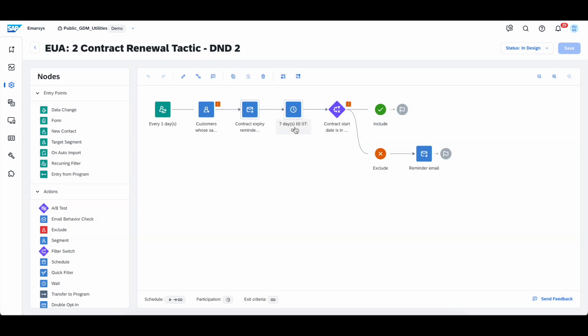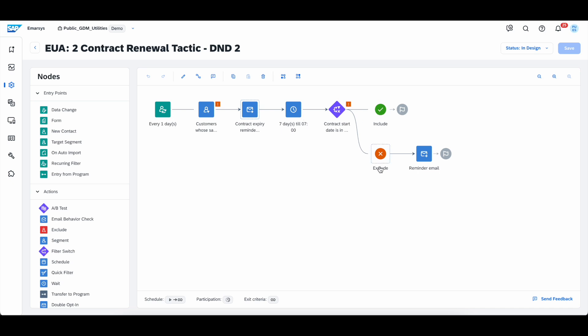So after seven days, we will check if the contract start date is in the future, thus if they have renewed. And if that is the case, great. If that is not the case, we will send them a reminder email campaign.